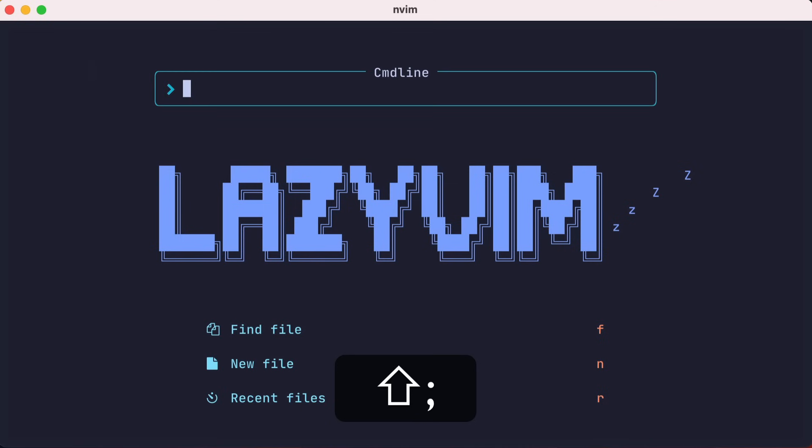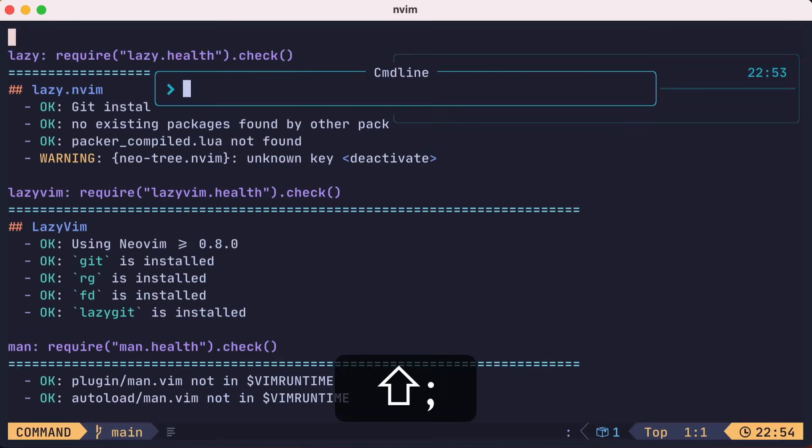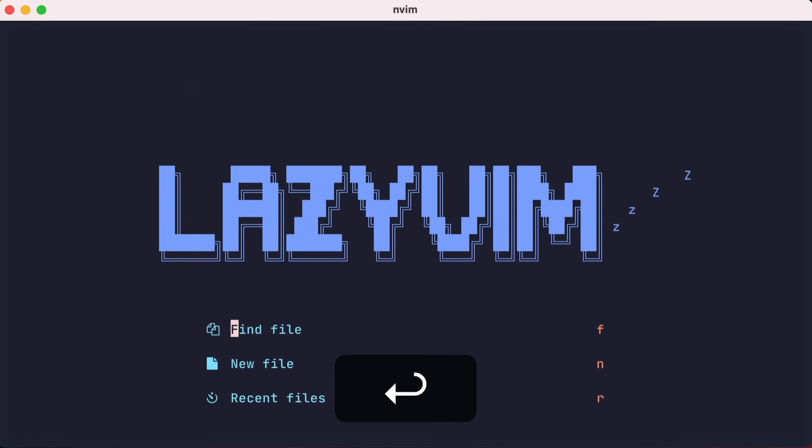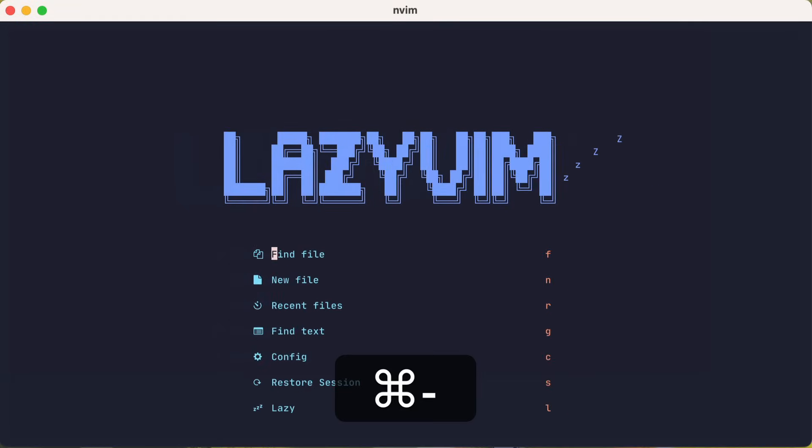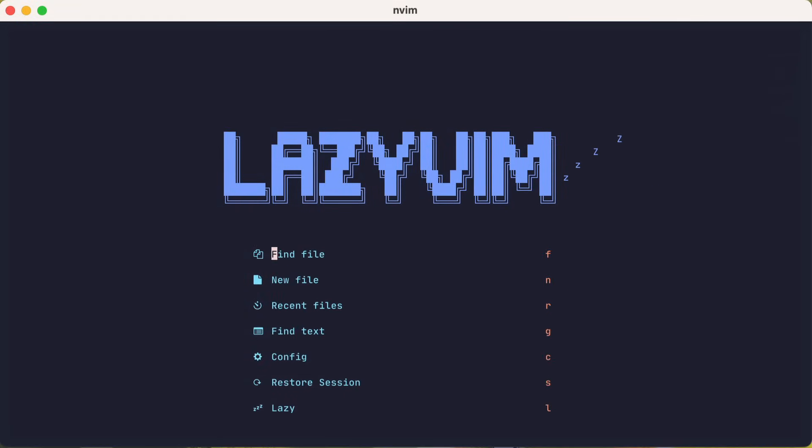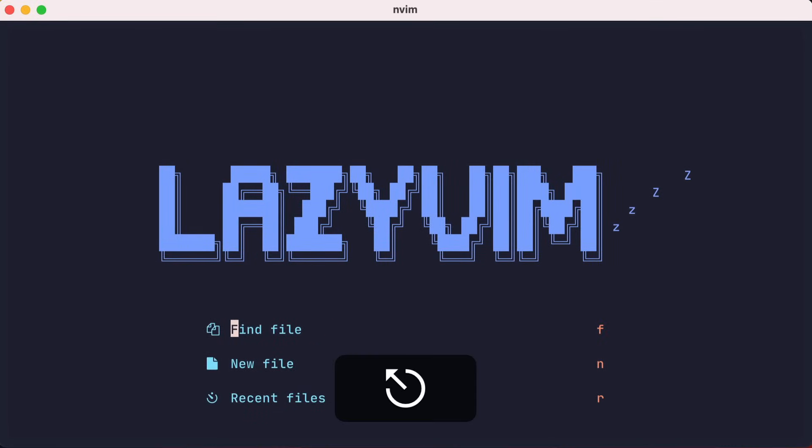It's a good idea at this point to run the check health command to verify everything is okay. I'm zoomed in for this recording, but if I zoom out a little, you'll see a dashboard for quick actions you might want when you first open NeoVim.